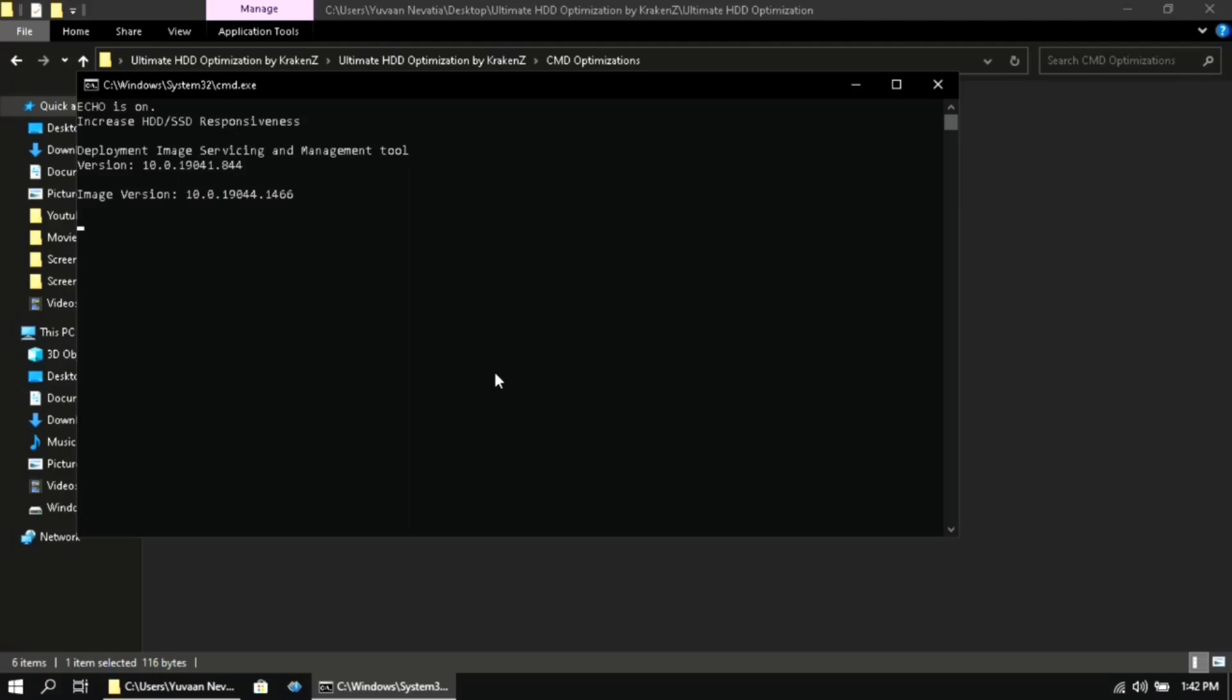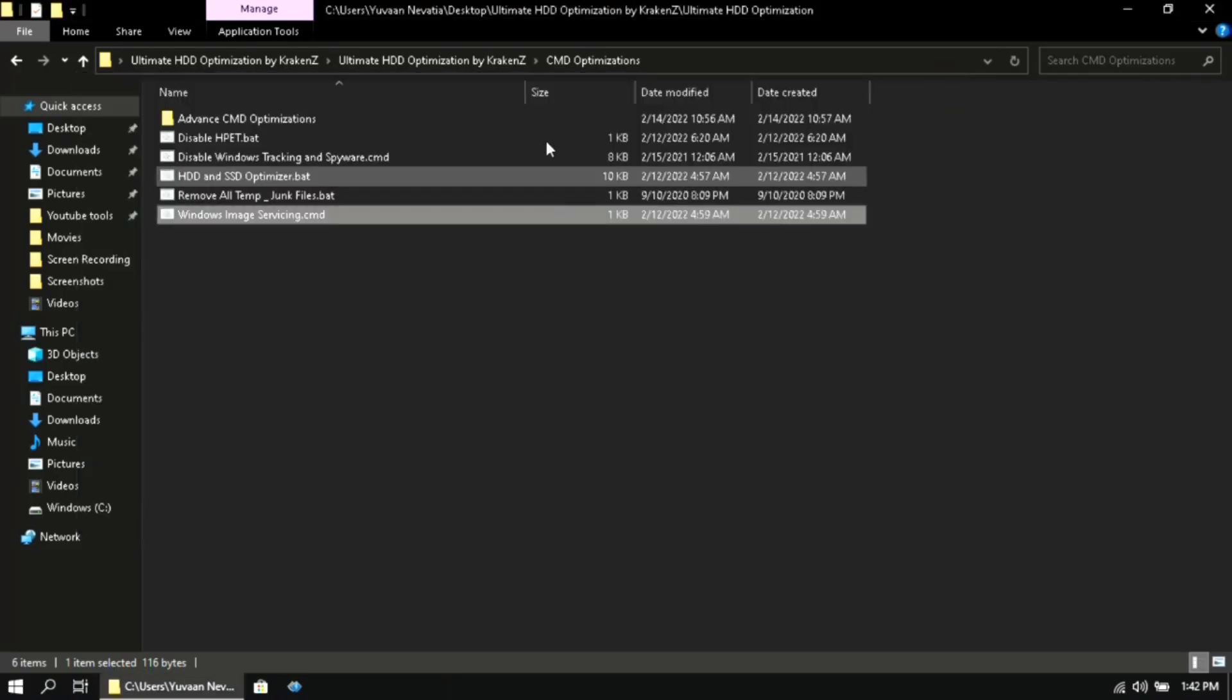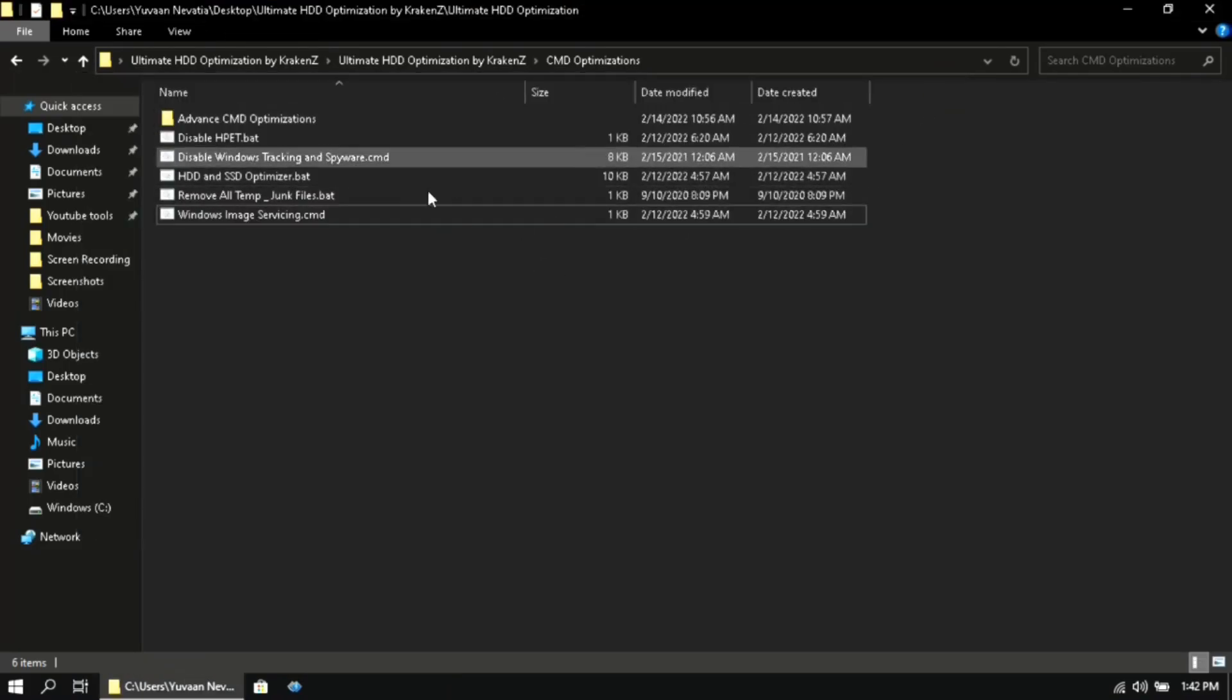This will take some time as it will fix any corrupt files on your Windows. I am skipping it for now as I have already done it before.